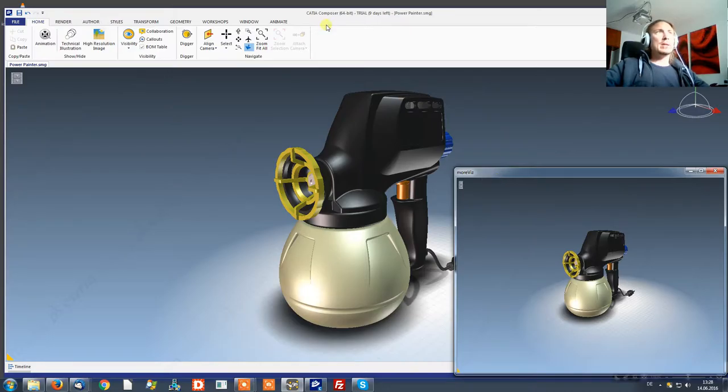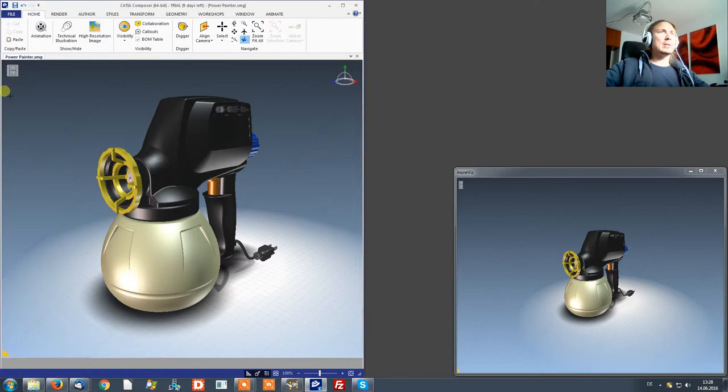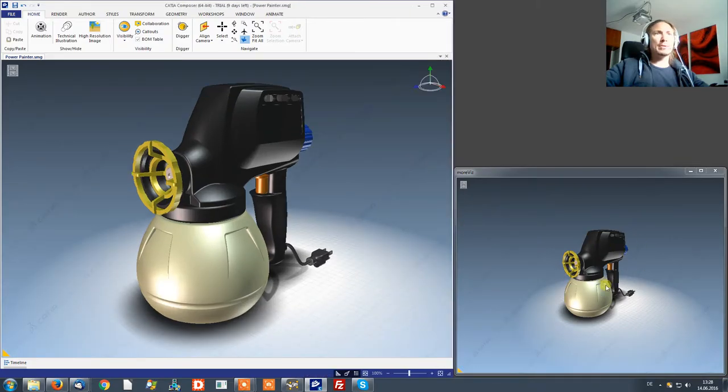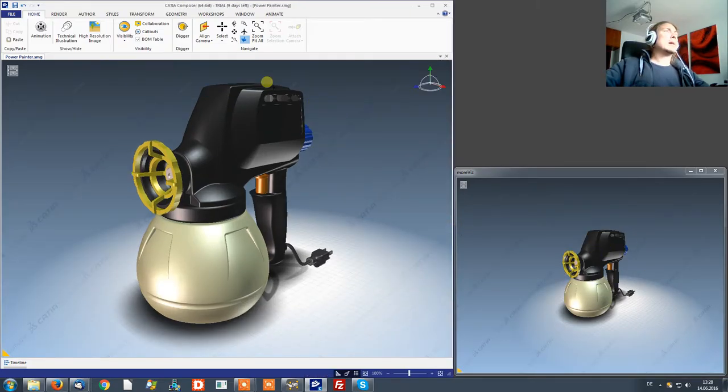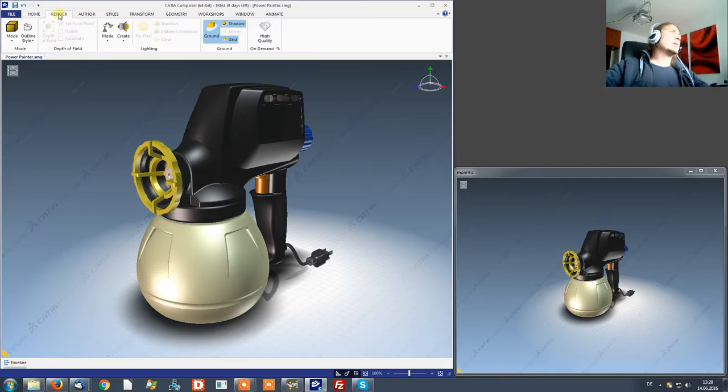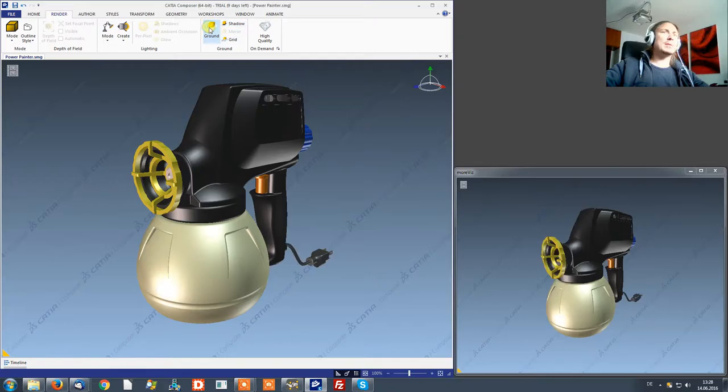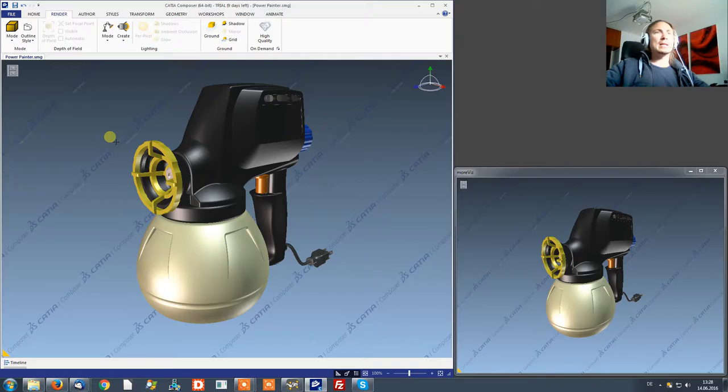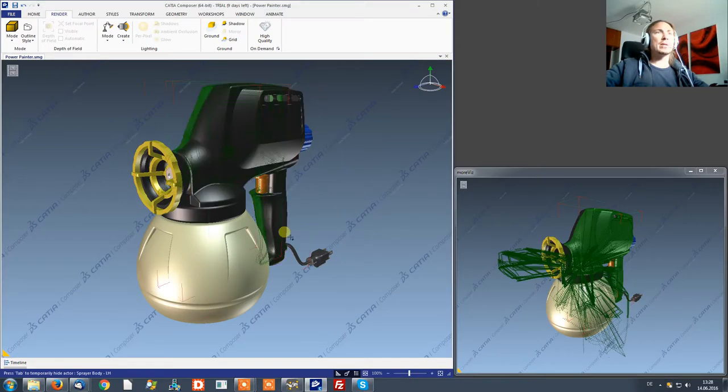If you have a Quadro card with quad buffer enabled it will automatically be in stereo here. What you want to do is on the render tab inside the composer you want to disable the ground. It gives Morvis a better option for scaling and the stereo effect becomes way better.